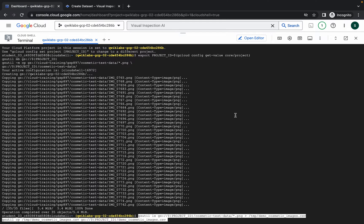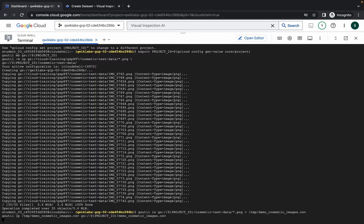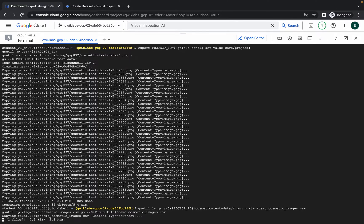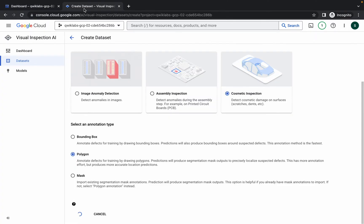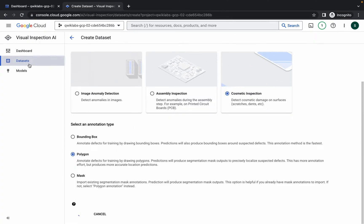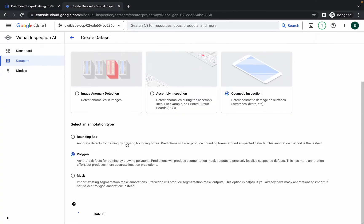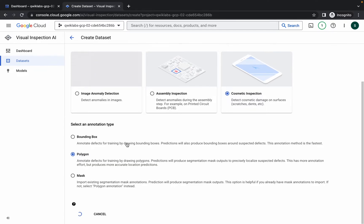Once that's done, switch back over here and wait for the dataset to be created — it's going to take at least three to four minutes, so just wait.